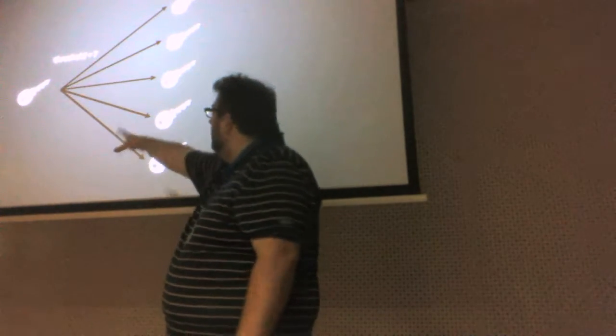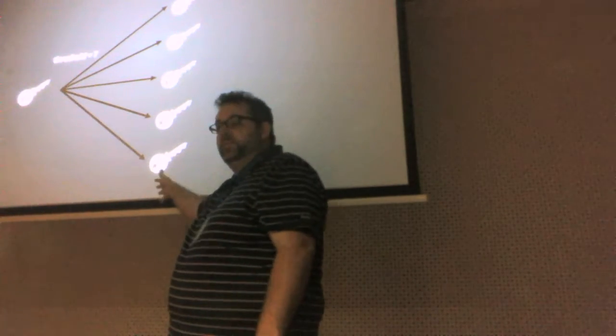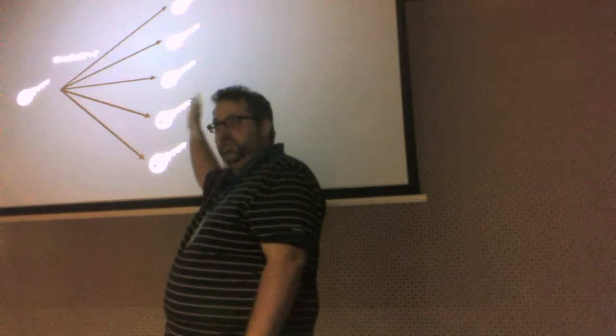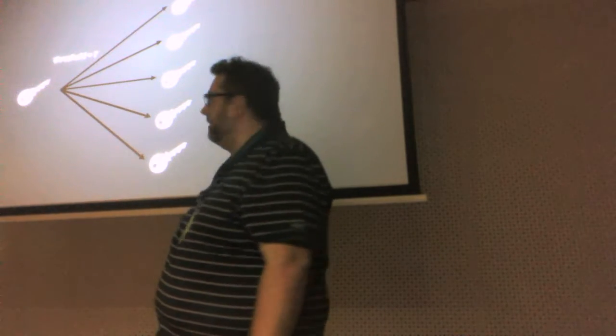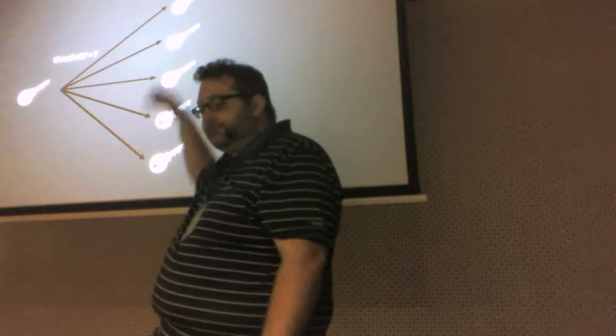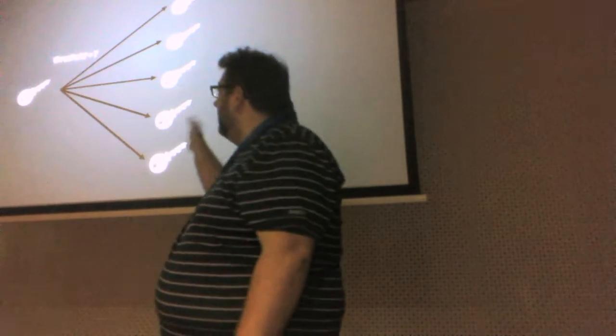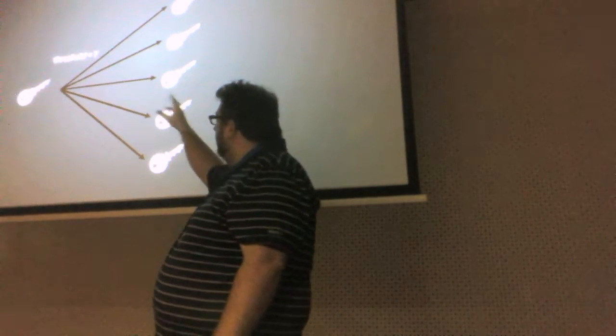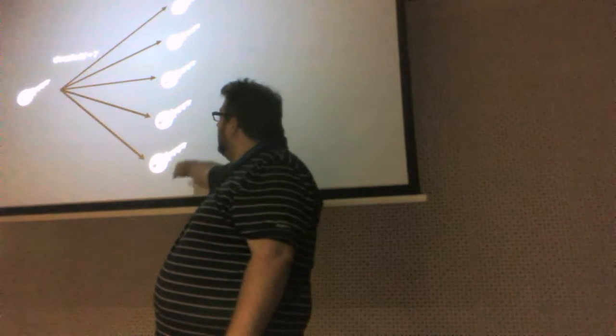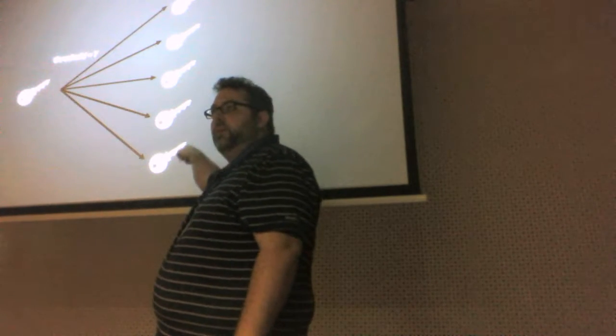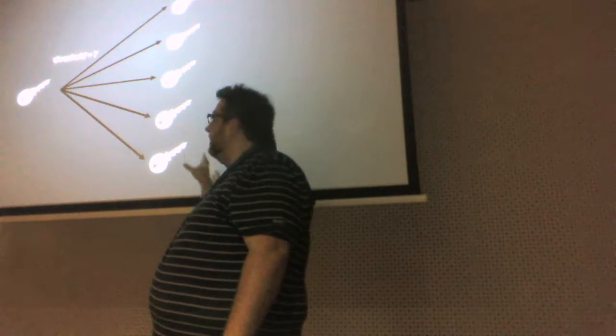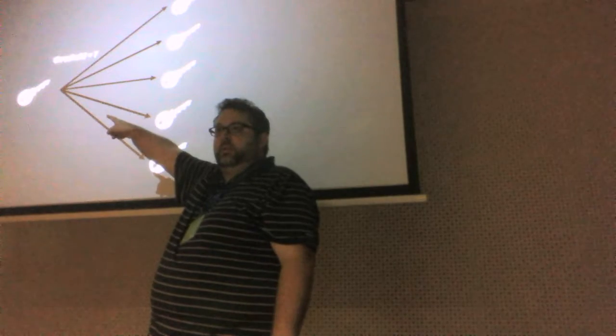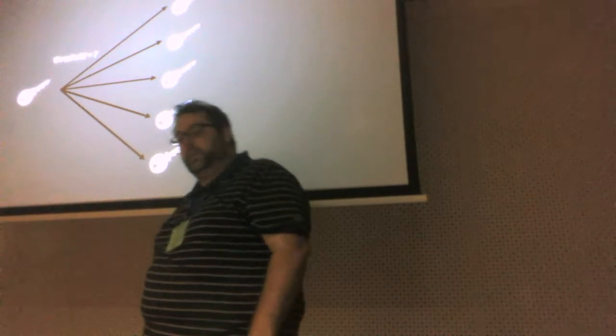It allows you to take a key and you can essentially split it up into five different parts, which I've shown here. The number of parts is, it could be any number, depending on your key size. And then you have a threshold. And basically, your threshold determines how many of these key fragments are required in order to regenerate the resulting key.